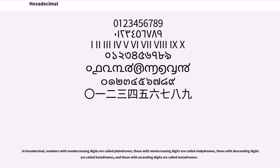In hexadecimal, numbers with non-decreasing digits are called metadromes, those with non-increasing digits are called playndromes, those with descending digits are called katadromes, and those with ascending digits are called metadromes.